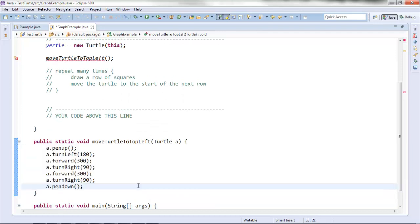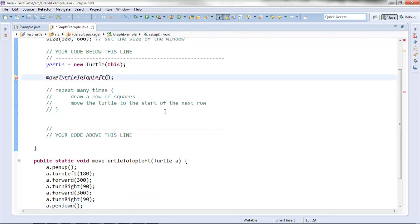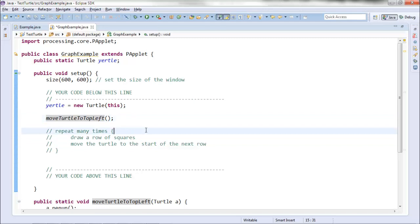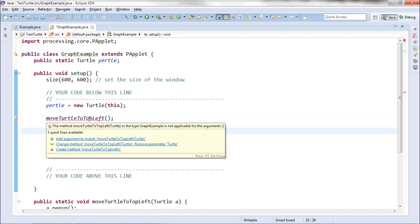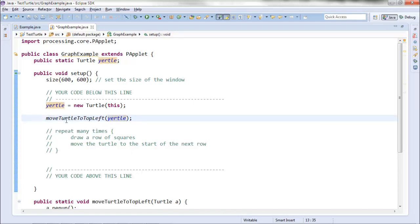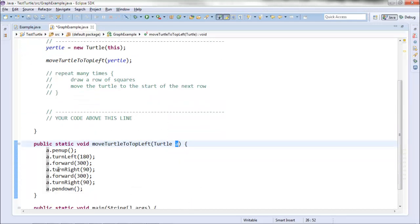I believe this is going to work, but you shouldn't just trust it — you should test it. Up here in setup, this command was empty before and it was complaining in red, saying the method moveTurtleToTopLeft is not applicable for the arguments empty. It's expecting a turtle as input but I'm not giving it any. The name of my turtle here is Yertle, so if I put Yertle here, I'm giving it my Yertle turtle as an input. It will copy Yertle into A, and when I'm ordering A around, it's actually secretly Yertle I'm ordering around.